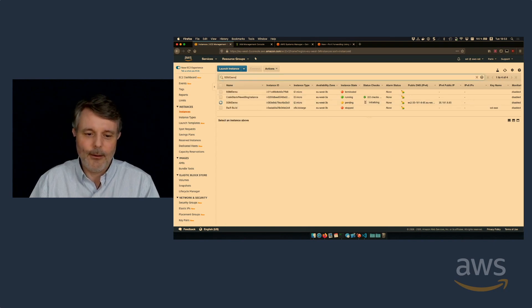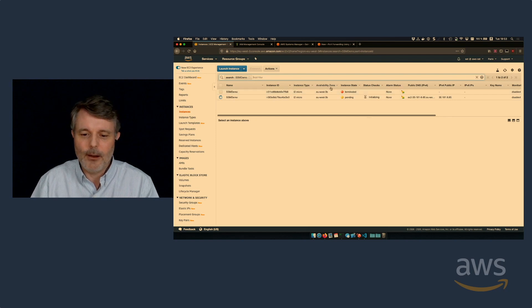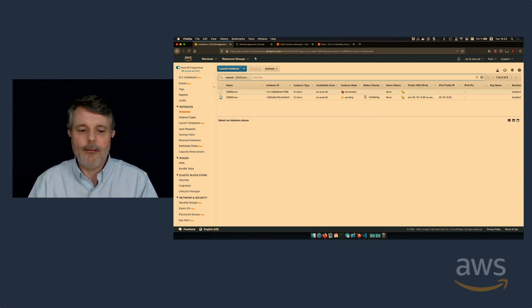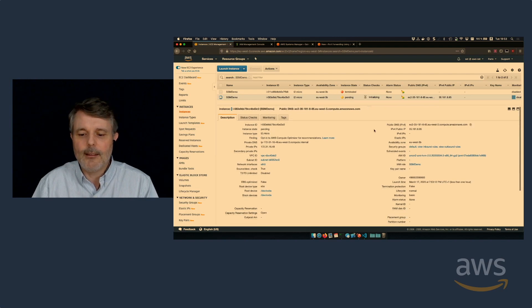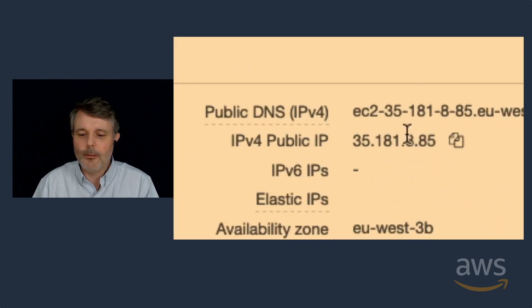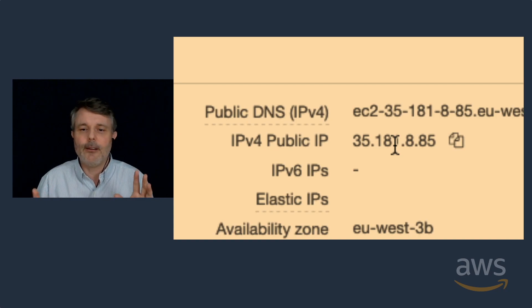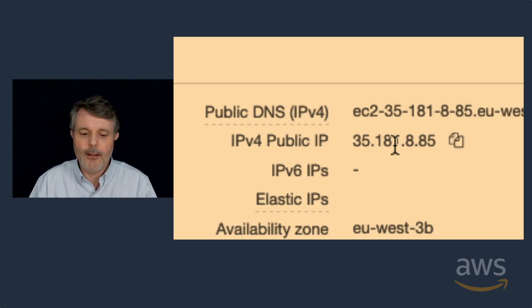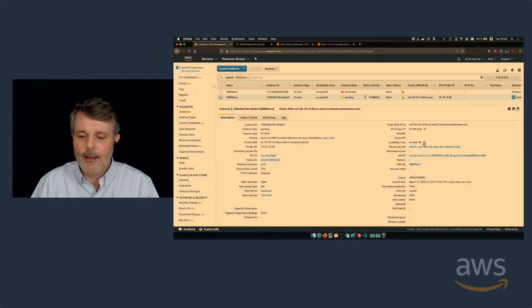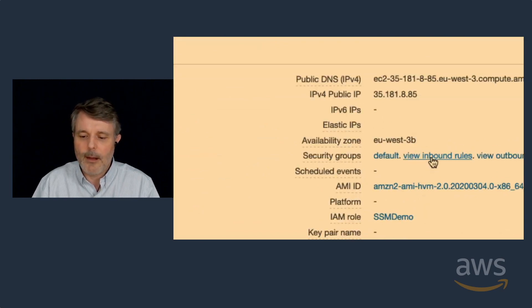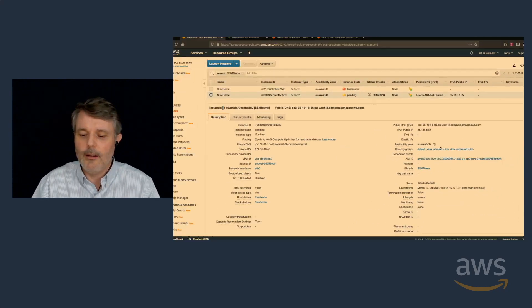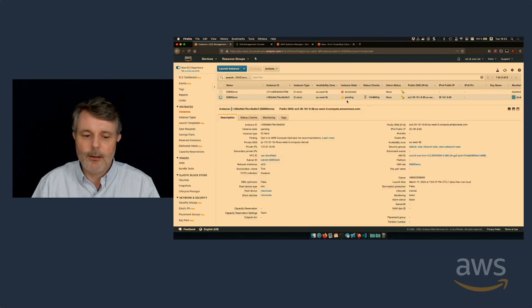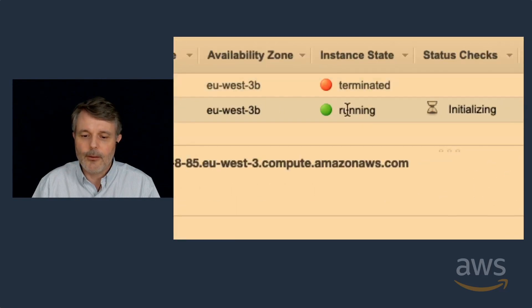So we can wait just a few seconds. Let's filter on my SSM Demo. I have one terminated from the previous demo. I have one starting. Let's review the different things while the instance is starting. This one is starting in a public subnet. So it has a public IP address. It's not necessary to connect. You can connect even if you have only a private IP address. I'm in EU West 3B. That's one of the three availability zones in Paris. I have no security group inbound port open.